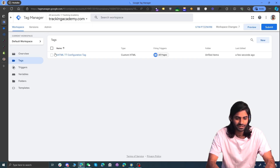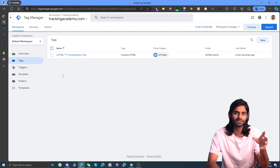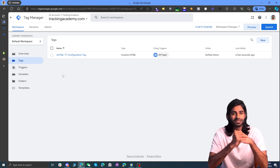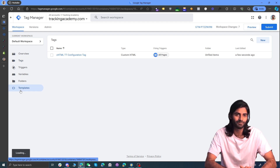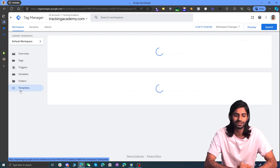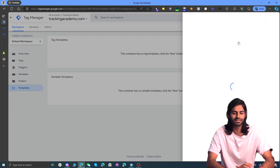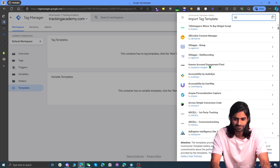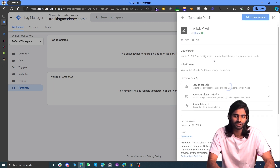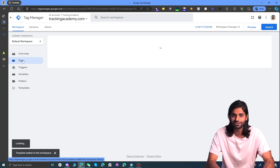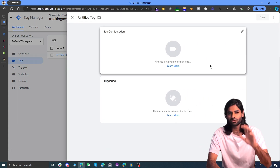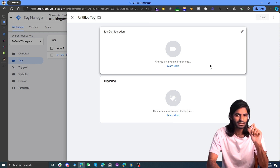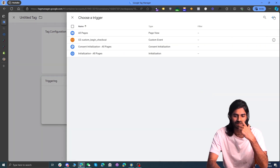Paste the data layer code right below the Google Tag Manager container script in the Additional Scripts area on the Order Status page, then hit Save. This code will fire on the final thank you page so we can track the purchase event. Now in the fourth section, we'll create the tags, triggers, and variables in GTM. Instead of a Custom HTML tag, we'll use a template created by the TikTok pixel team. Go to the Templates section, click Search Gallery, and search for 'TikTok Pixel'.